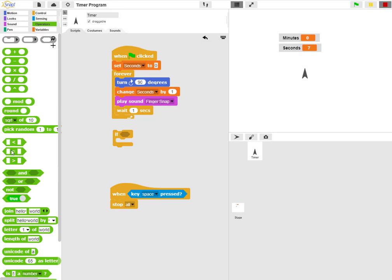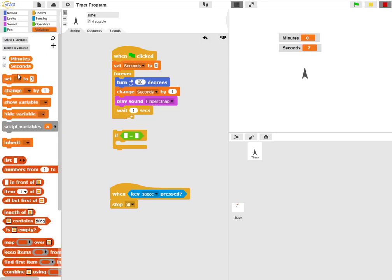I'll say if the seconds are equal to sixty, and I'm going to drag the seconds variable right into here, and then add sixty.